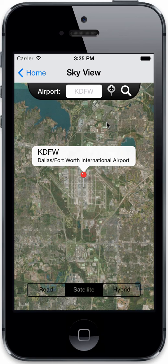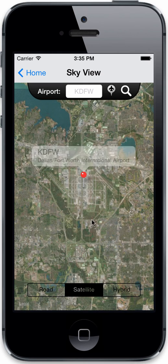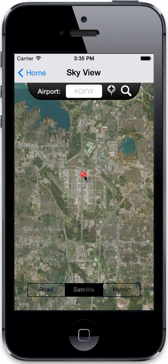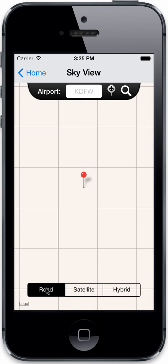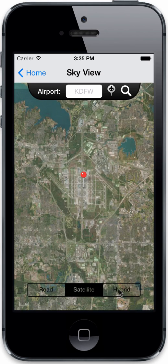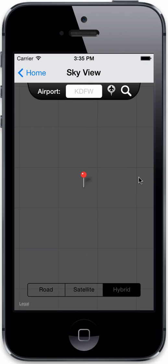If you're standing on an airfield, you don't have to type in anything — just tap the little location button with the airplane in it, and it will automatically find the nearest airfield for you. Tap off the label and the label will disappear; tap the pin and the label will reappear. On the very bottom you can switch to a road view, a satellite view, or a hybrid of road and satellite.